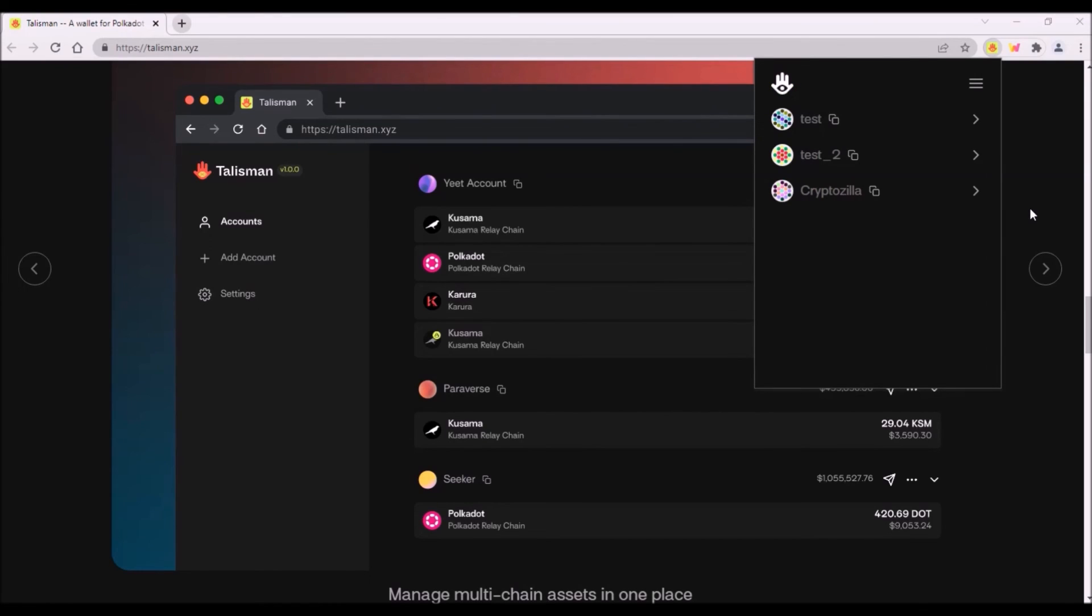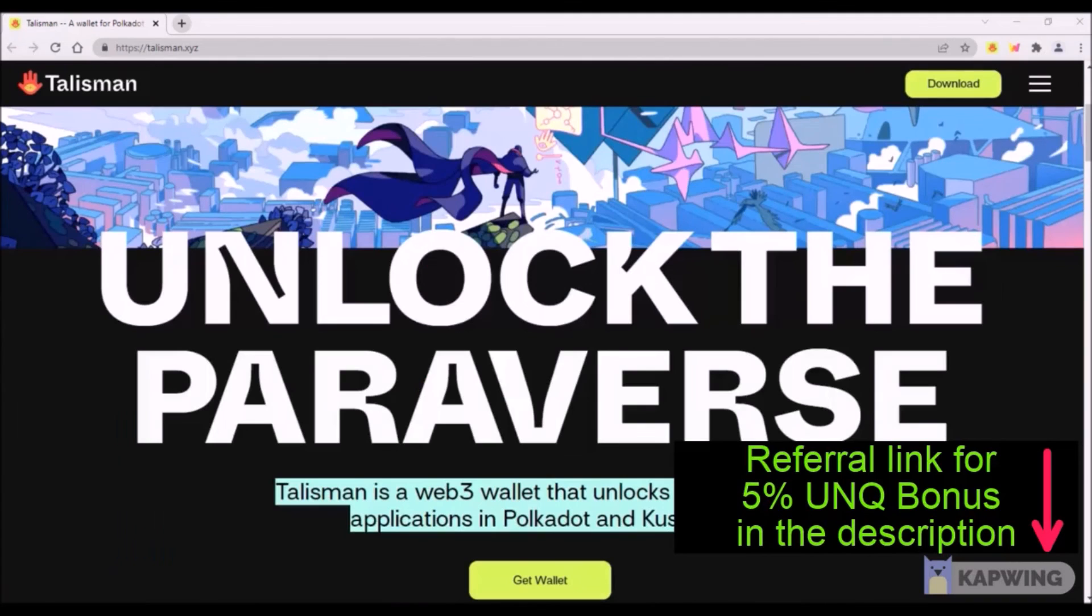Still, my personal preference is to store DOT, KSM and parachain tokens on Ledger. Unfortunately, Ledger still does not support most of Polkadot and Kusama parachains. Let me know what you think about Talisman and if you are already using it in the comments section below. Thank you very much for watching and bye-bye.